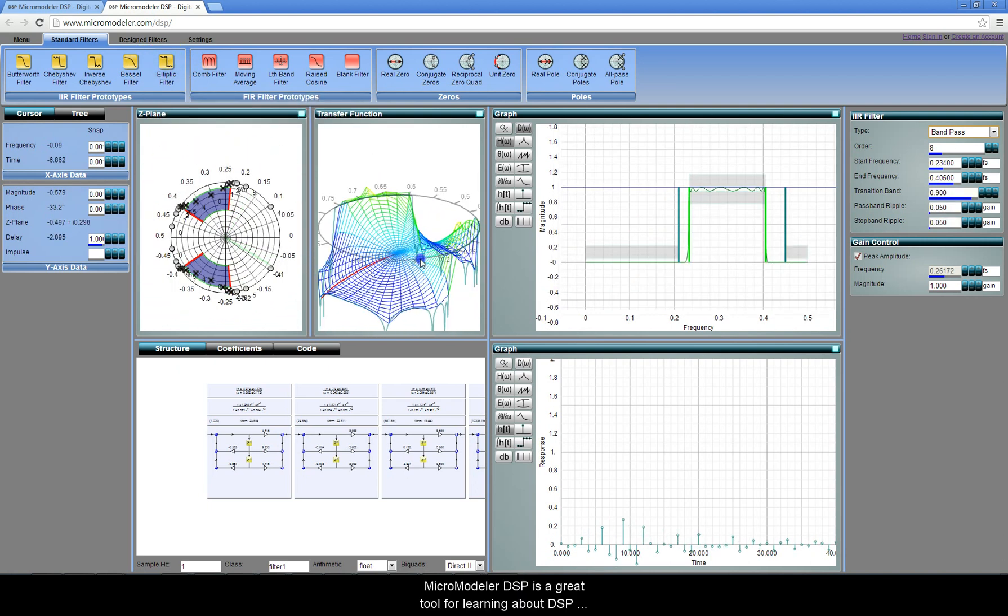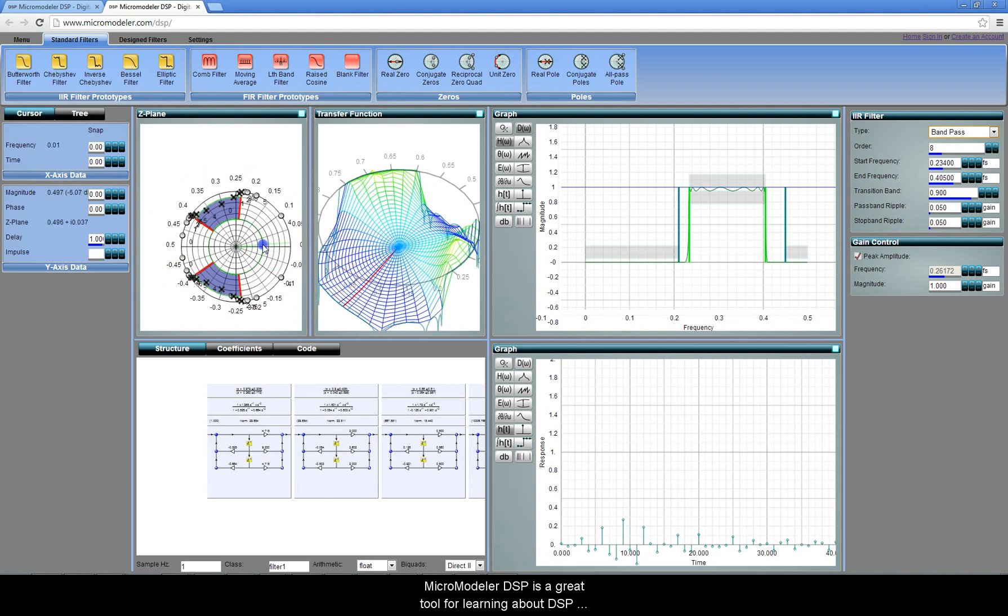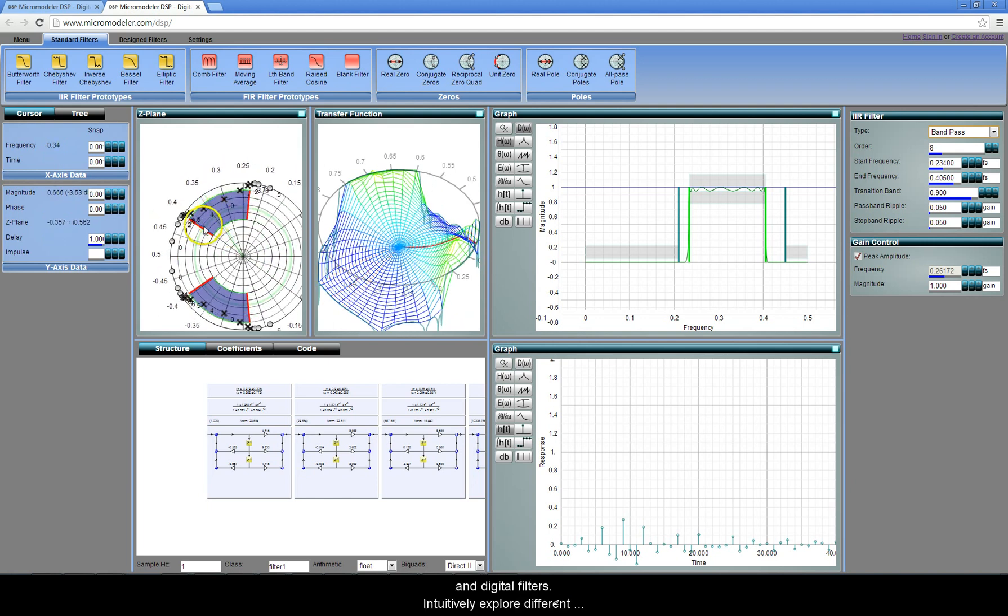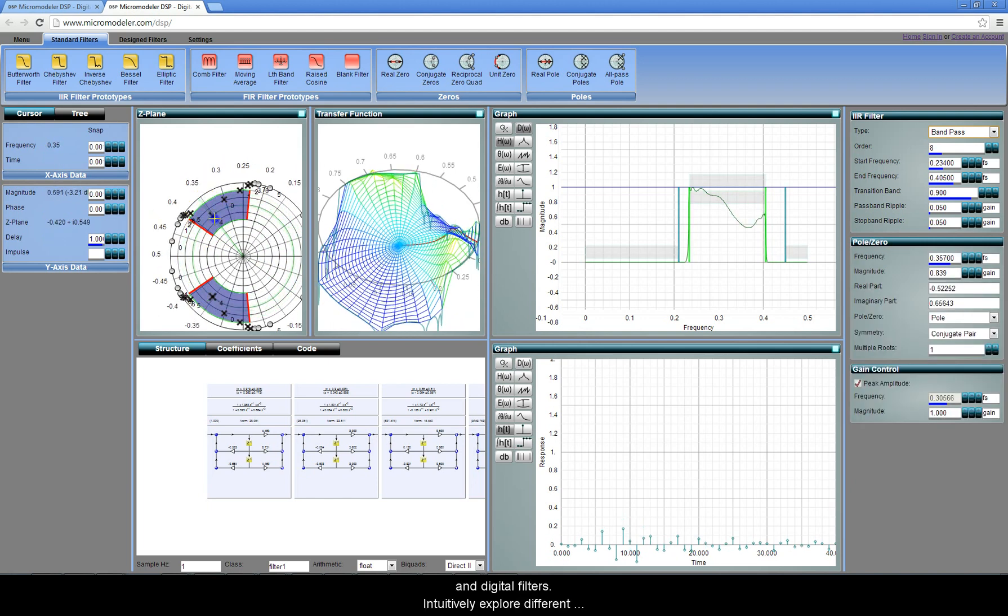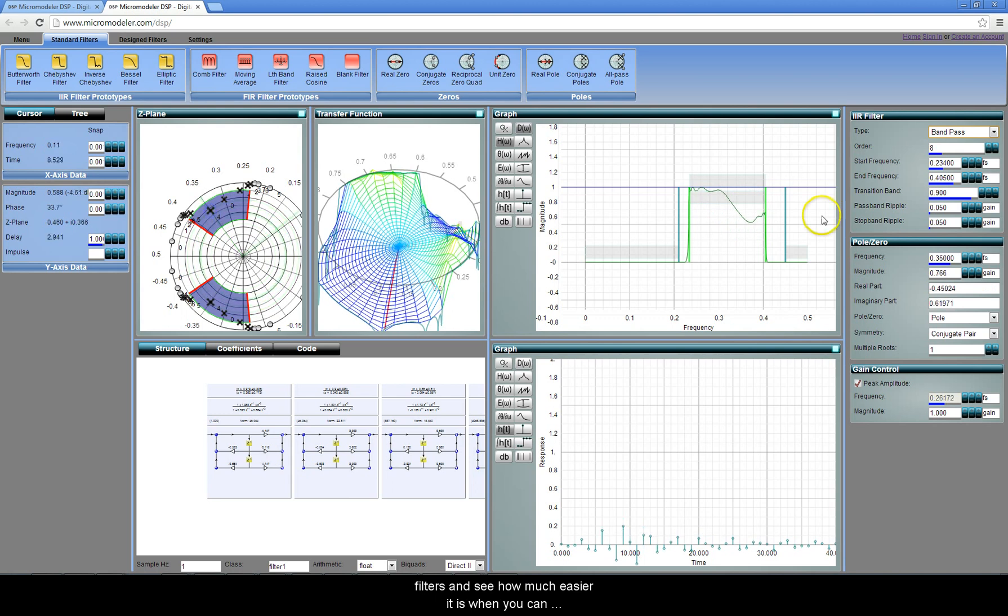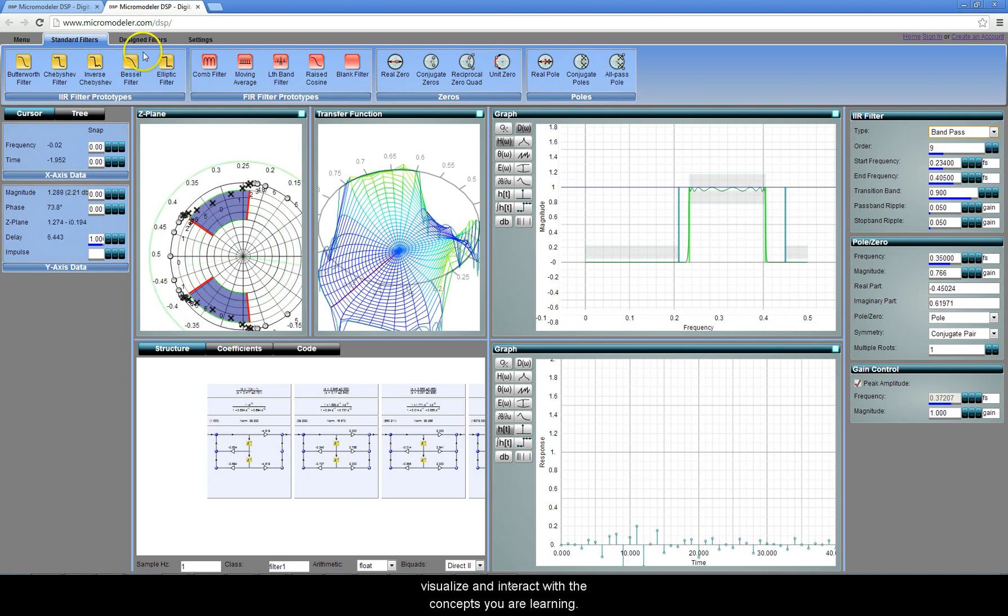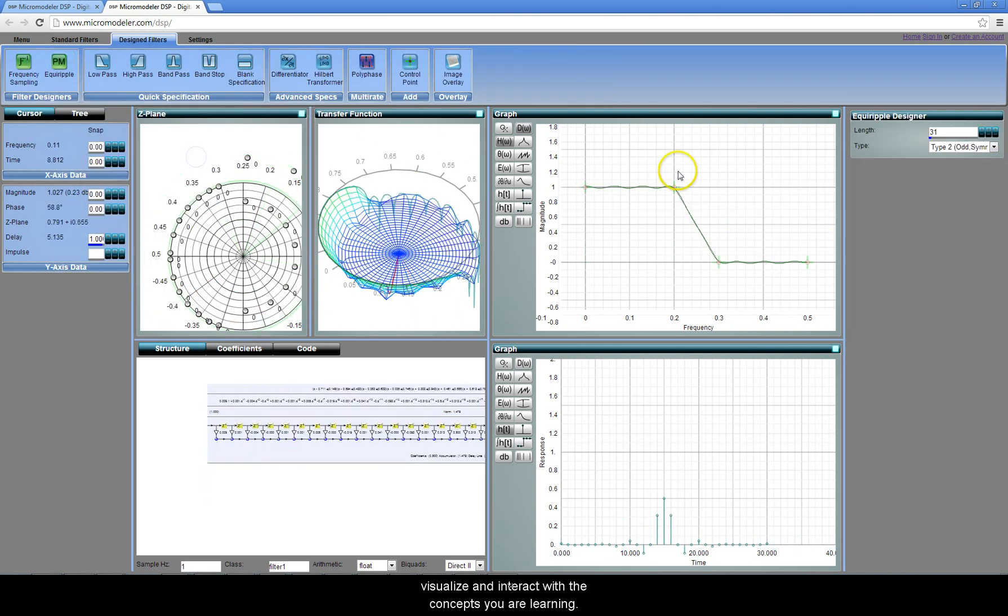MicroModeler DSP is a great tool for learning about DSP and digital filters. Intuitively explore different filters and see how much easier it is when you can visualize and interact with the concepts you are learning.